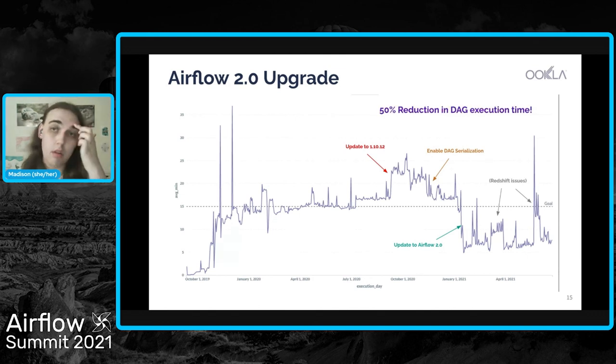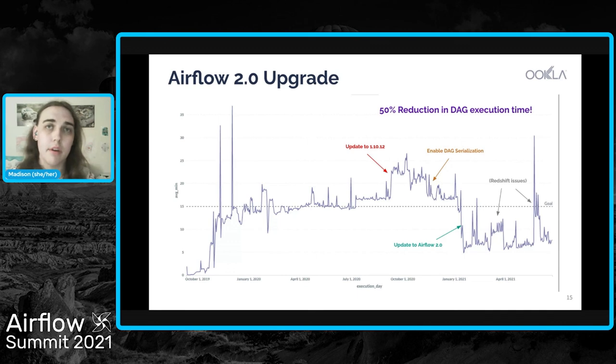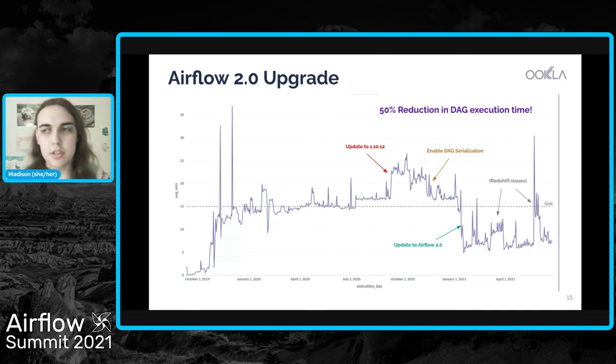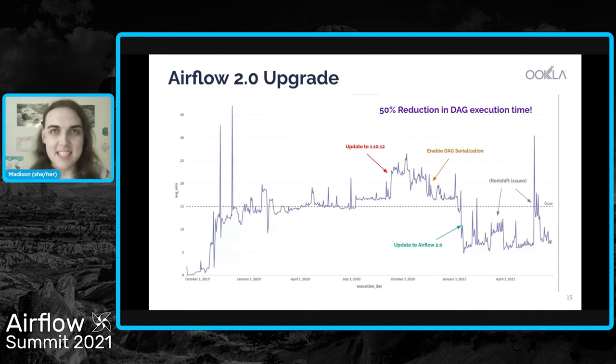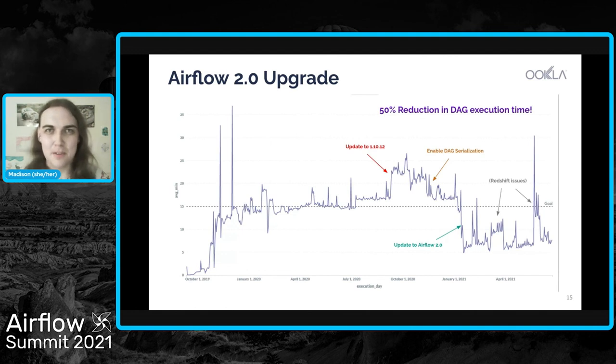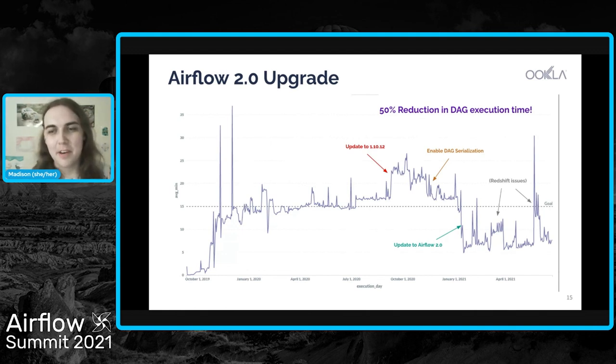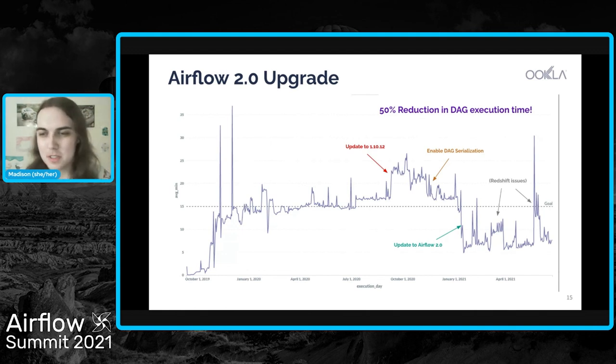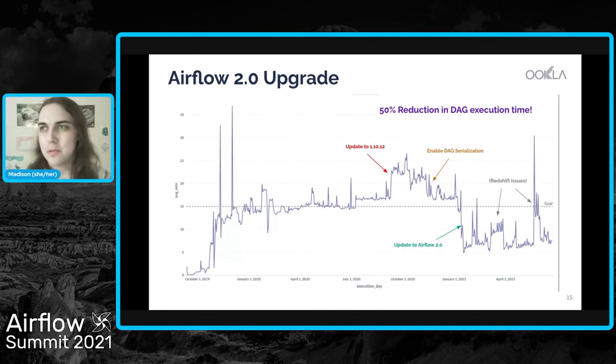But 2.0 has consistently been much faster for us. And we've actually seen overall a 50% reduction in DAG execution time, which is really easy, low hanging fruit. All we had to do was prep it for the upgrade and upgrade it. And we got reduced DAG execution time across the board, which was really cool.